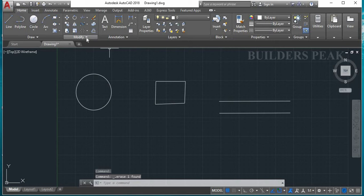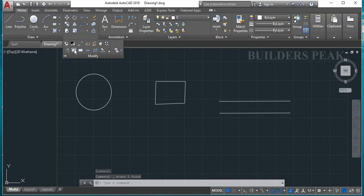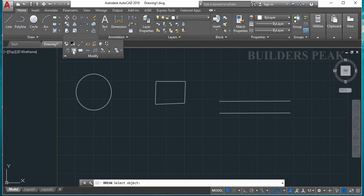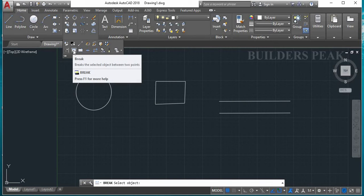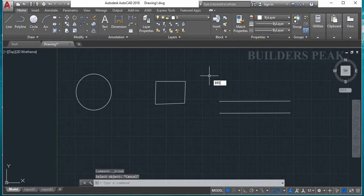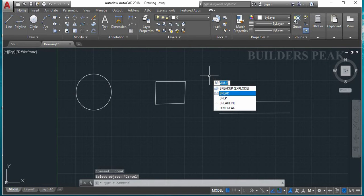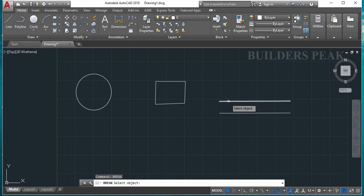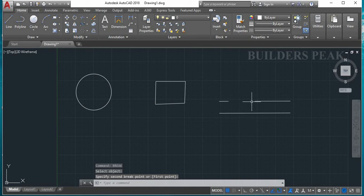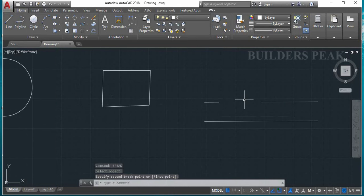In the Modify Tools, we will see the Break tool. How to select break — if not, we can type the break command and type it. First point, second point. If we want to select that, we will break.